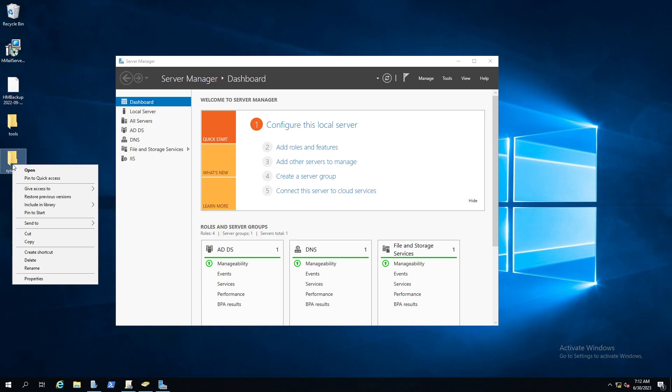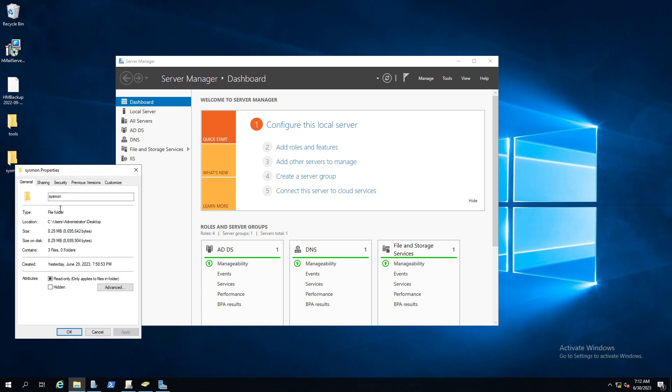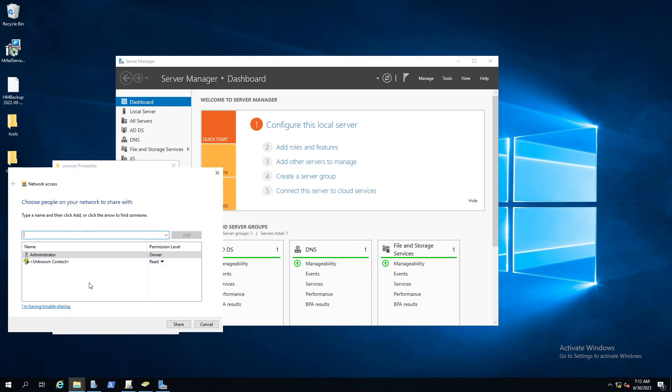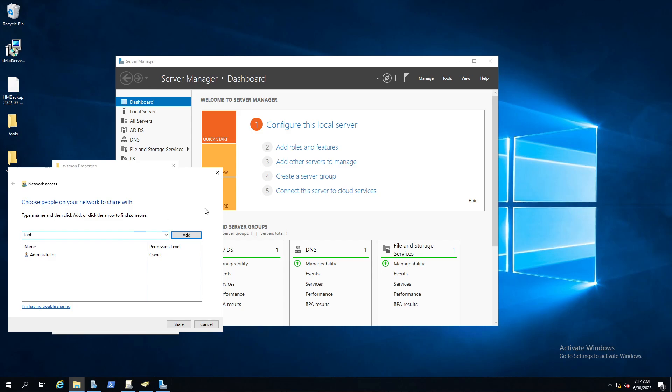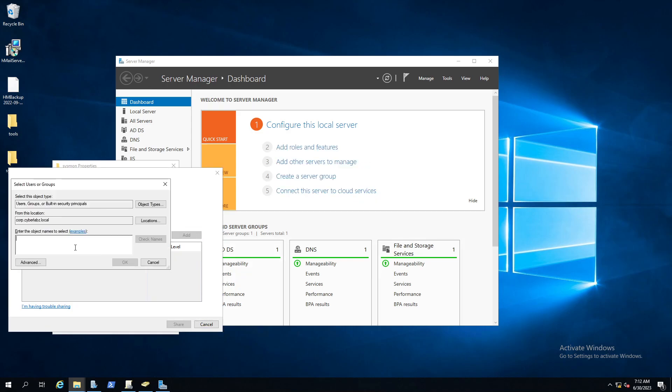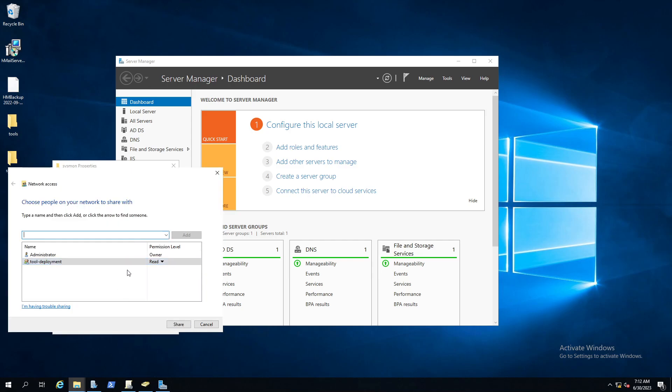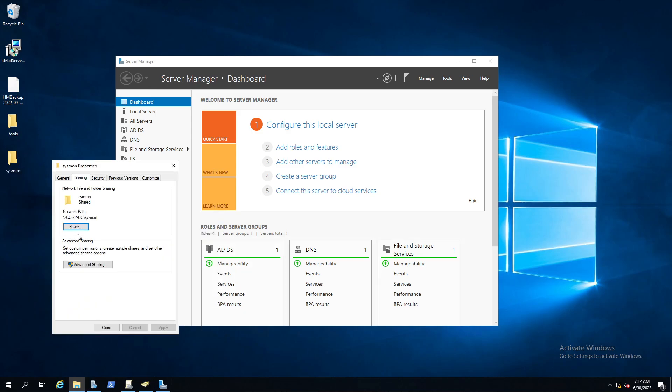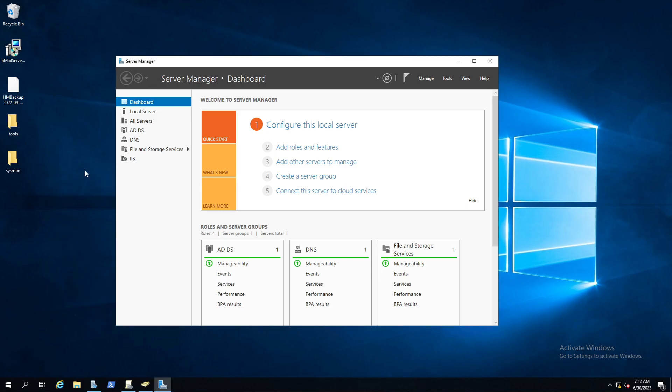We'll exit out of here. What we want to do in this folder is we want to share this folder with that group, only that group, and give them read permissions. Let's add the tool deployment group. We have that group, they're read only, good to go. We shared that. So now our tool deployment group has that permission for that folder, the read only permission.